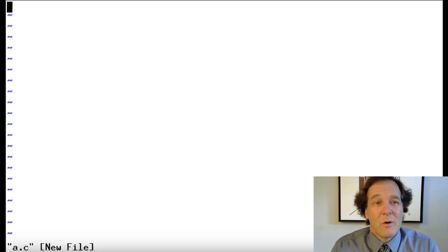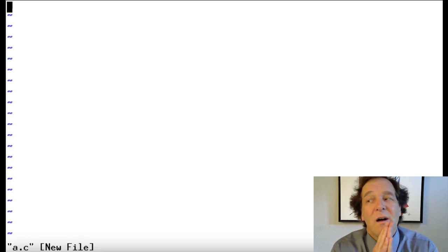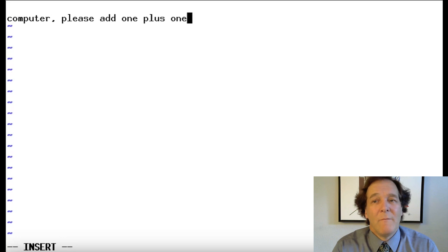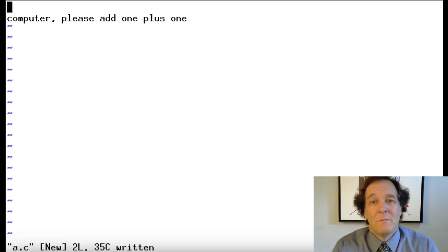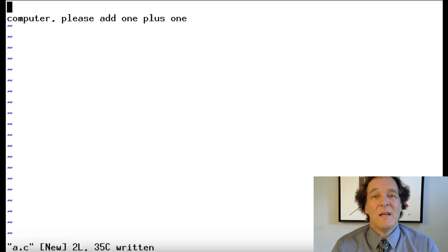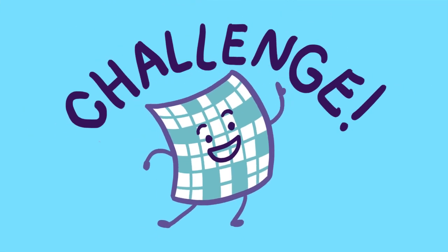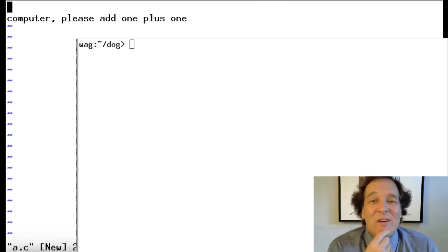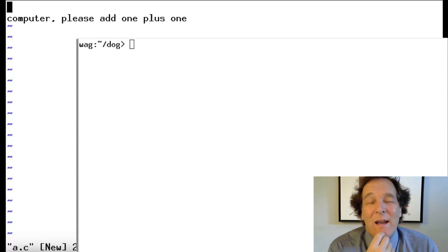This is where we're going to start. I want to tell the computer to add one plus one — that's our goal. So I type: 'Computer, please add one plus one.' That's my first attempt at the program. Go ahead and try that — type in some text like that in your editor and run the compiler. Let's see what happens. What do you think is going to happen? How is the computer going to handle this?